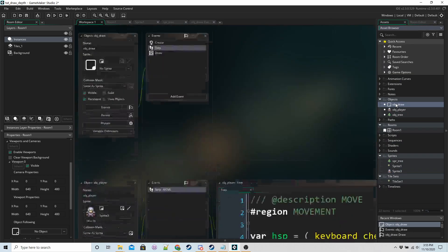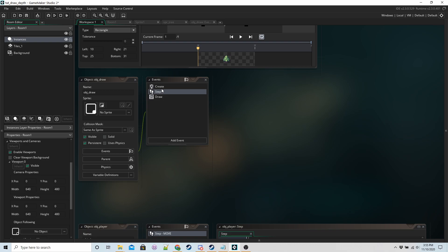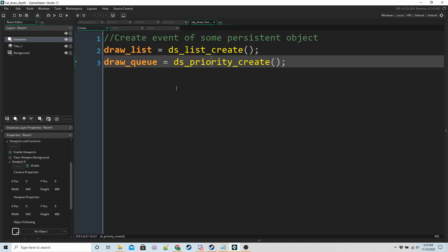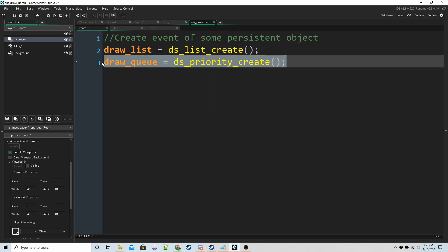This main object I've made it persistent, doesn't have a sprite. It's in the room. Make sure it's in the room otherwise it's not going to work. In the create event, like I said, we're going to have a list and we're going to have a queue.